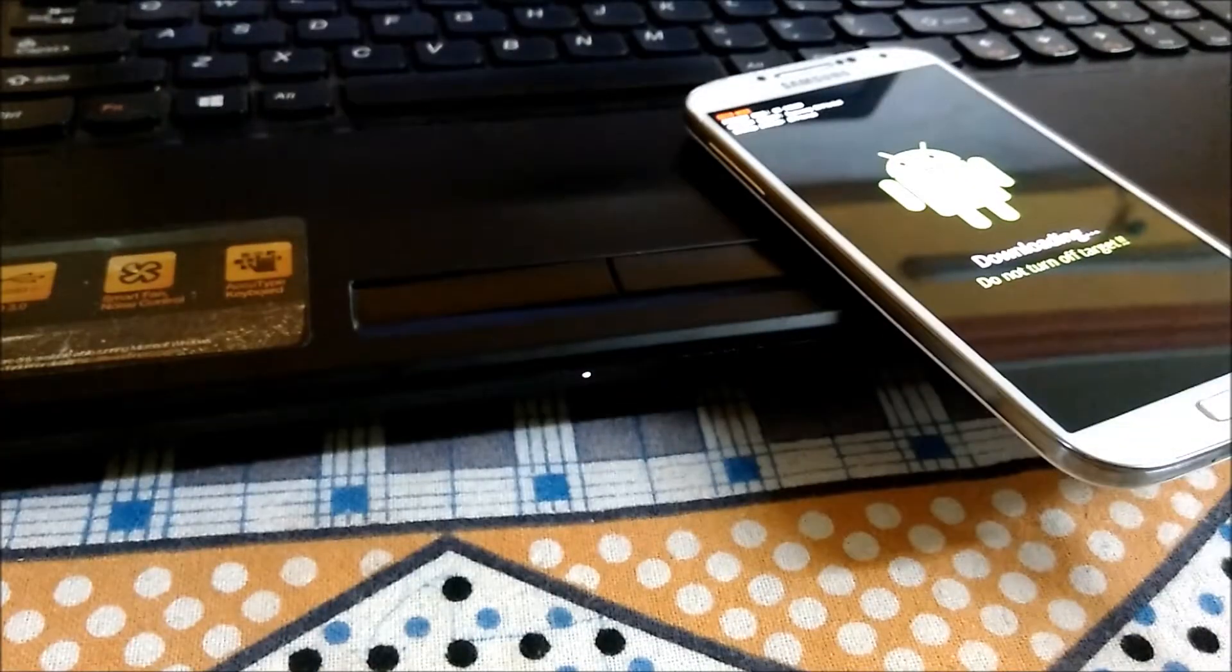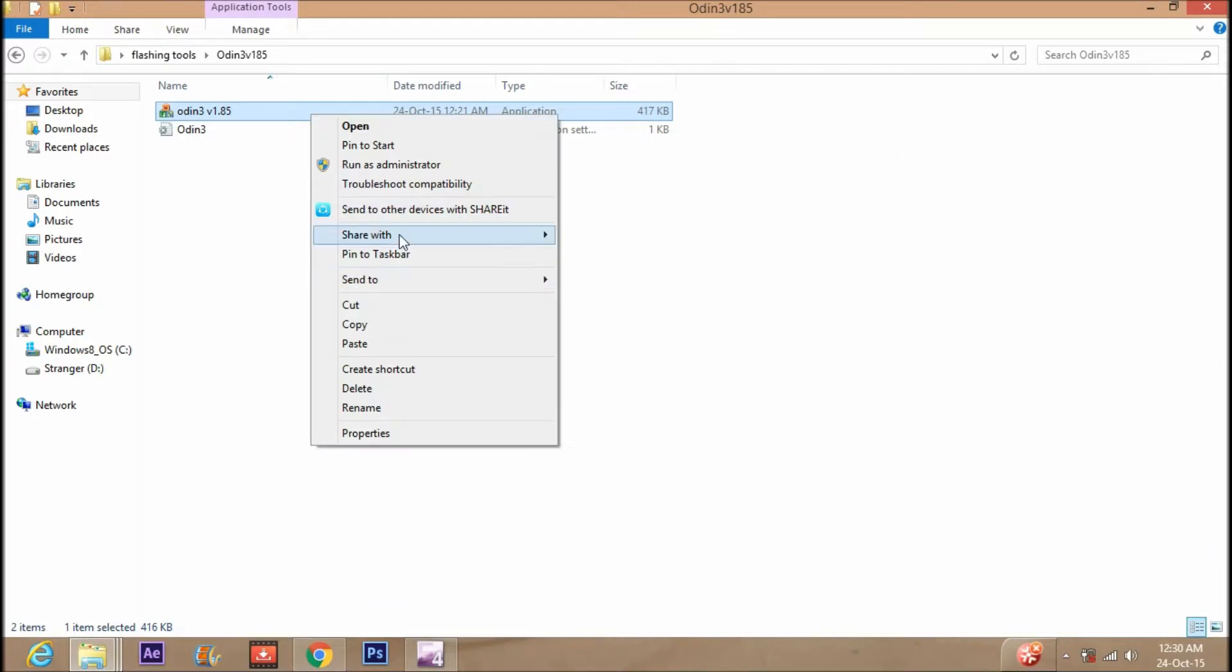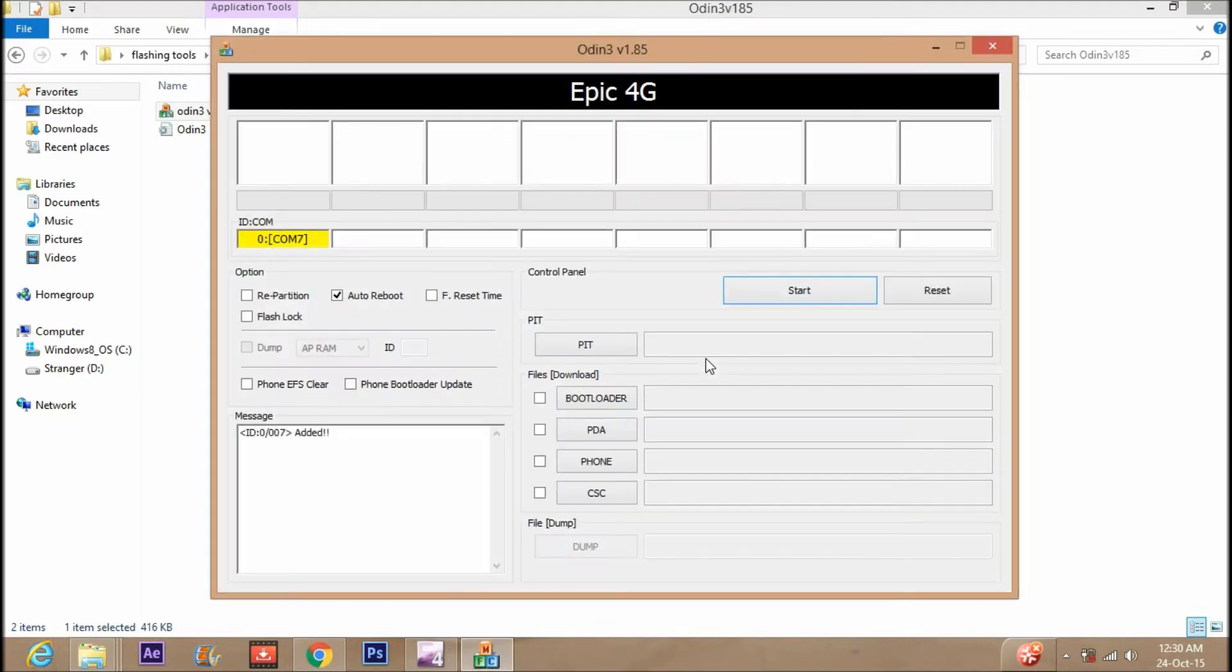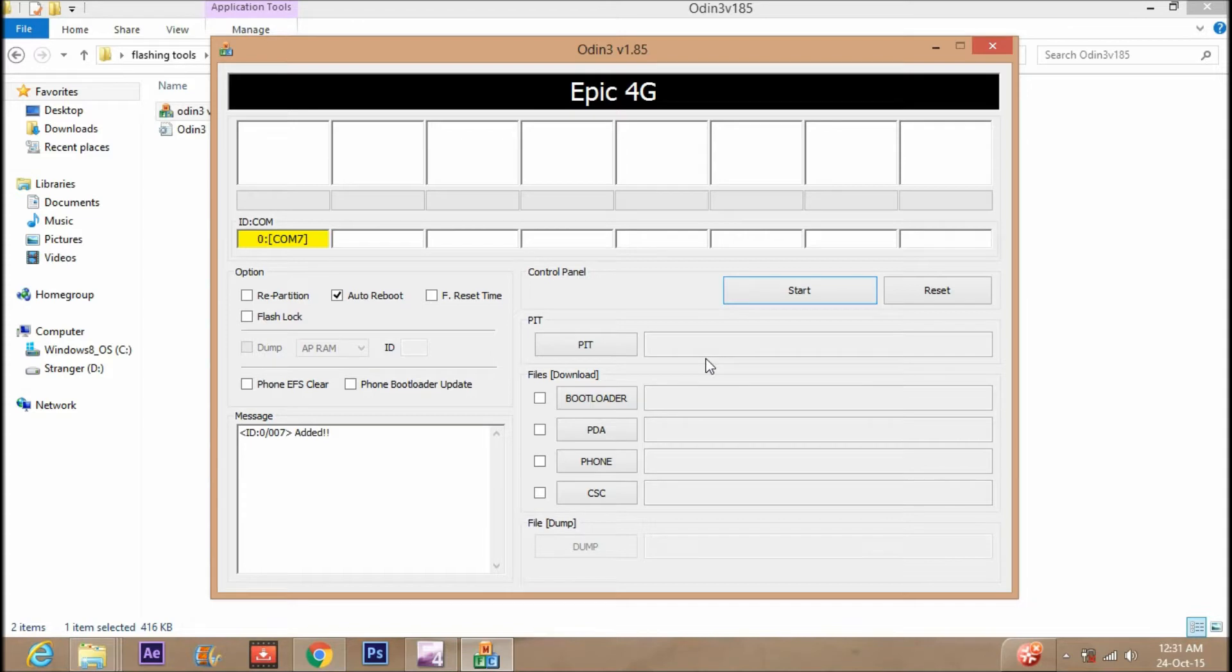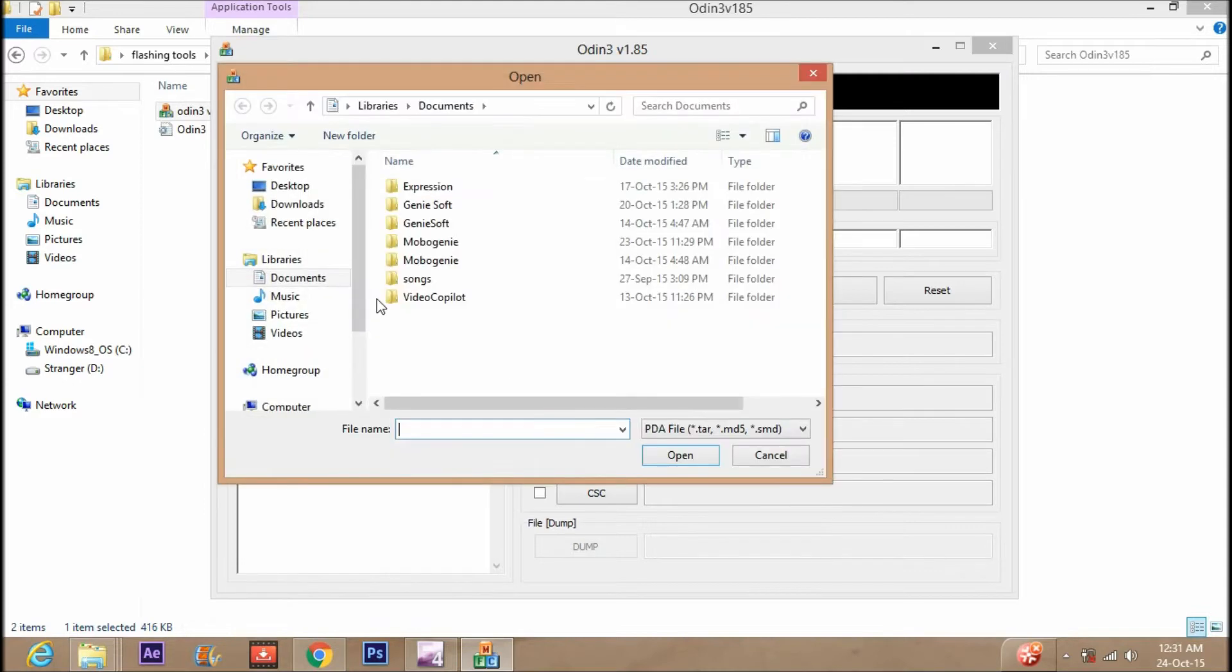Run the Odin software as administrator. Downloading link is in the description. Now look at the yellow colored box in the left side. This shows that the drivers of the device are installed successfully. Keep the settings as it is by default.